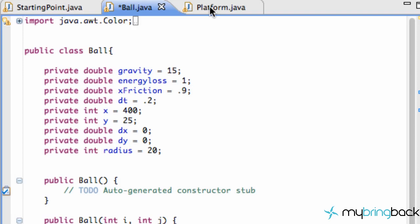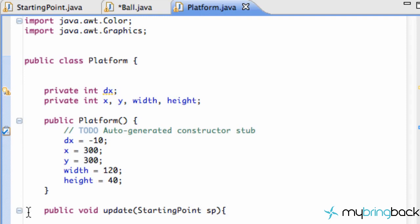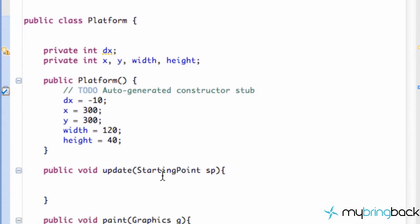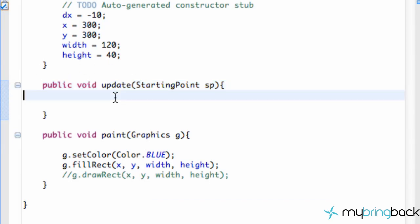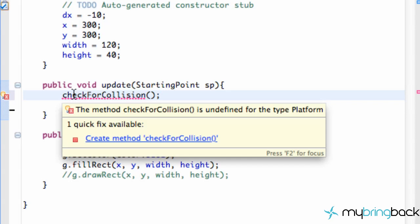Welcome to the 12th Java game tutorial. Today we're going to start doing some basic collision detection. We're going to go into our platform class — this is where we'll check for collision with the ball. Within our update method, which gets called every time we loop through our thread, we're going to check for collision by creating a method called checkForCollision.